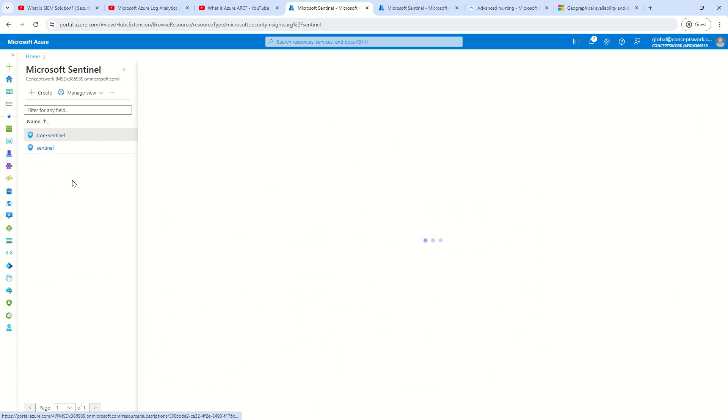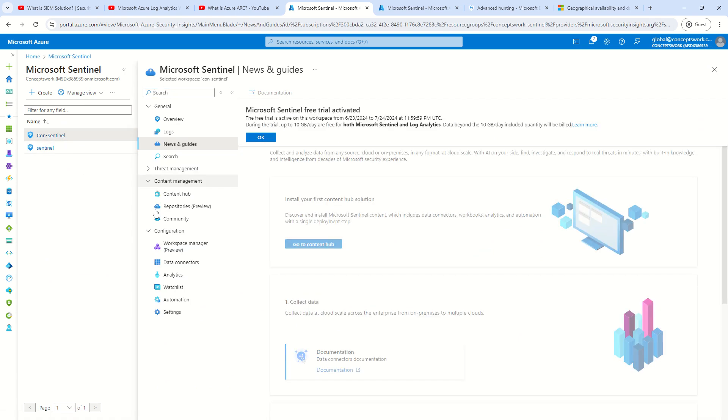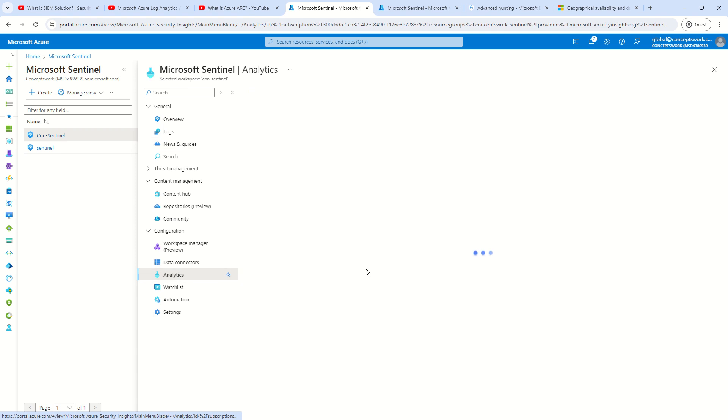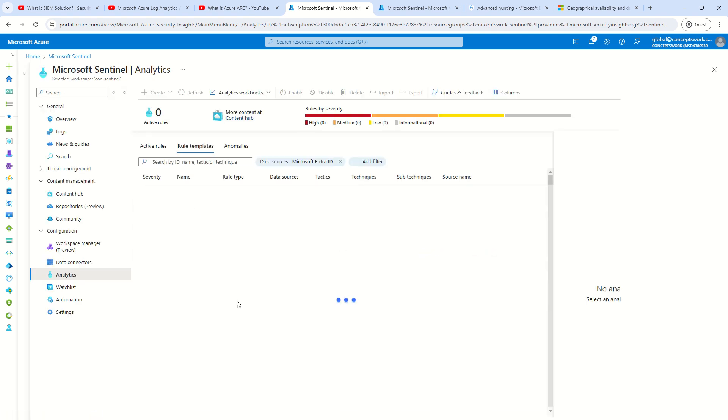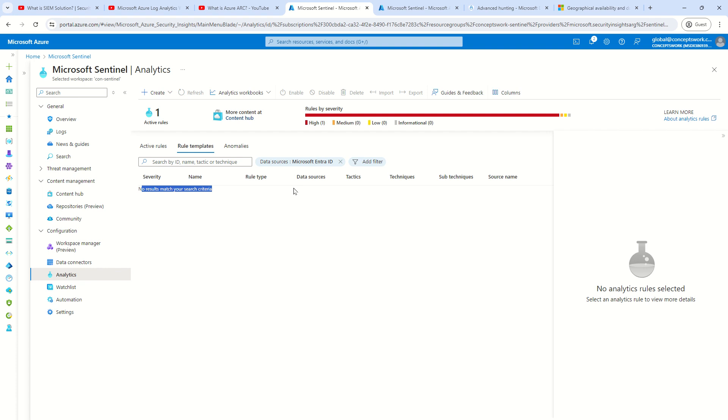However, if I show you the one which we have set up for this particular series. And now if I go to analytical rule section and if I click on rule template and if I apply a filter of Microsoft Entra ID, what you would see is nothing will get populated over here. It says no result matching your criteria. The only reason is because we have not onboarded the connector. So this could be a very effective way of understanding how exactly multiple components of Sentinel works.